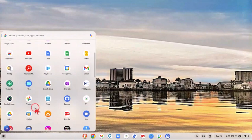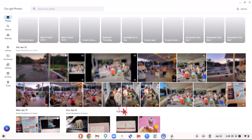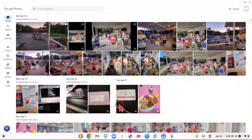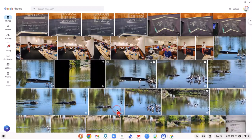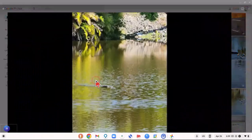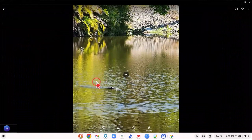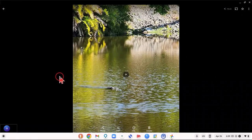Now we'll open up Google Photos again and go take a look to see if our video is ready. As we come down here, we can see that it is. So we'll click on it, and this is our video.